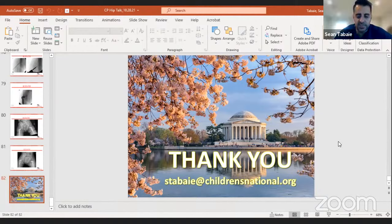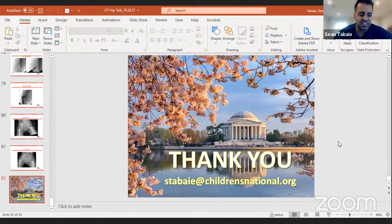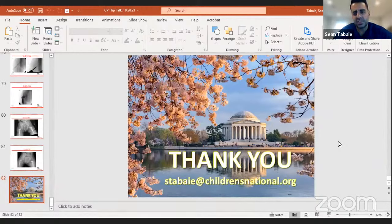Dr. Tabay notes he has never seen an obturator neurectomy performed since his training. From what his physical medicine and rehab colleagues and more seasoned surgeons describe, there was significant development of neuromas and what patients described as severe nerve pain with any movement or abduction of the hip. When surgeons went back in, they found significant scarring and concerning local changes — which is why the procedure fell out of favor.